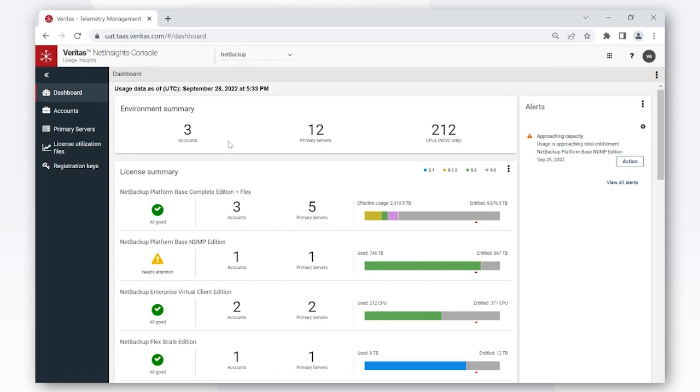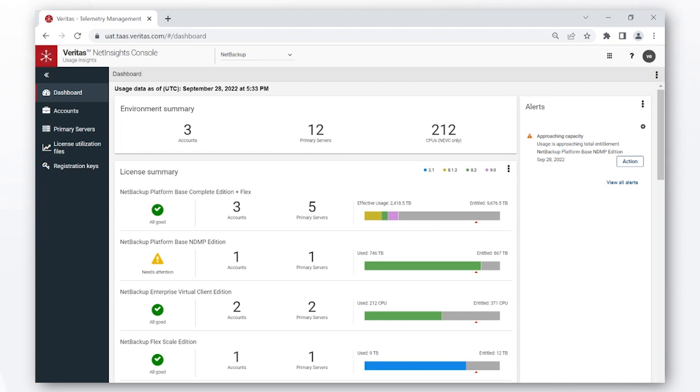So here's Usage Insights. The card at the top provides you a quick overview of your environment, showing the number of accounts that you have, the number of primary servers you're protecting, and the number of CPUs you're protecting if you're a NEVC customer.